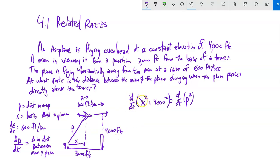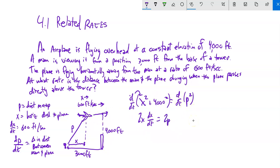Taking the derivative: the derivative of X² gives 2X · dX/dt. The derivative of 4000² is zero — it's a constant. The right side gives 2P · dP/dt. Think chain rule. This is how the change in X relates to the change in P, and it depends on both X and P.